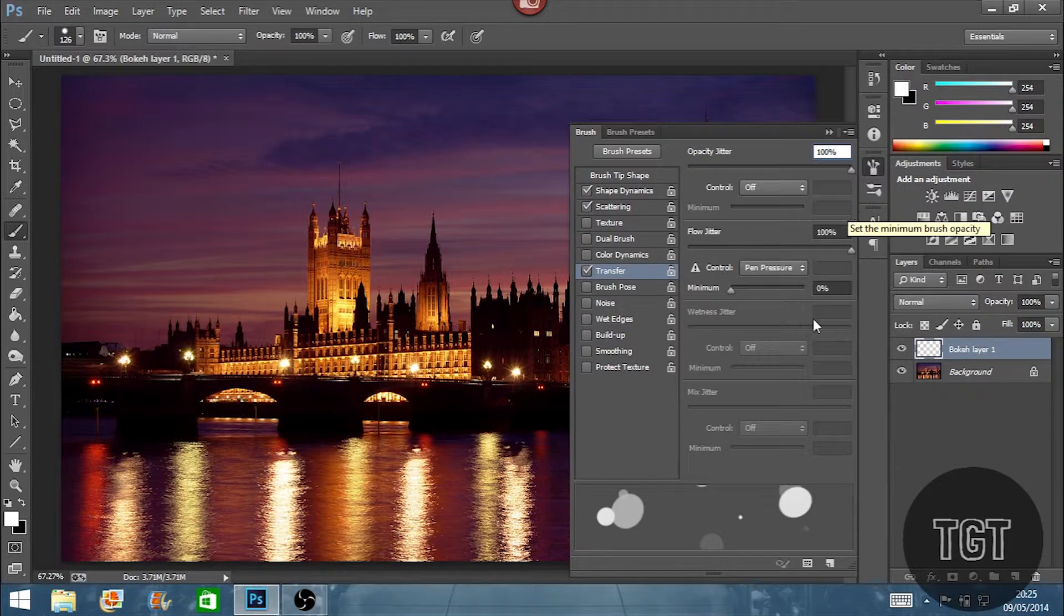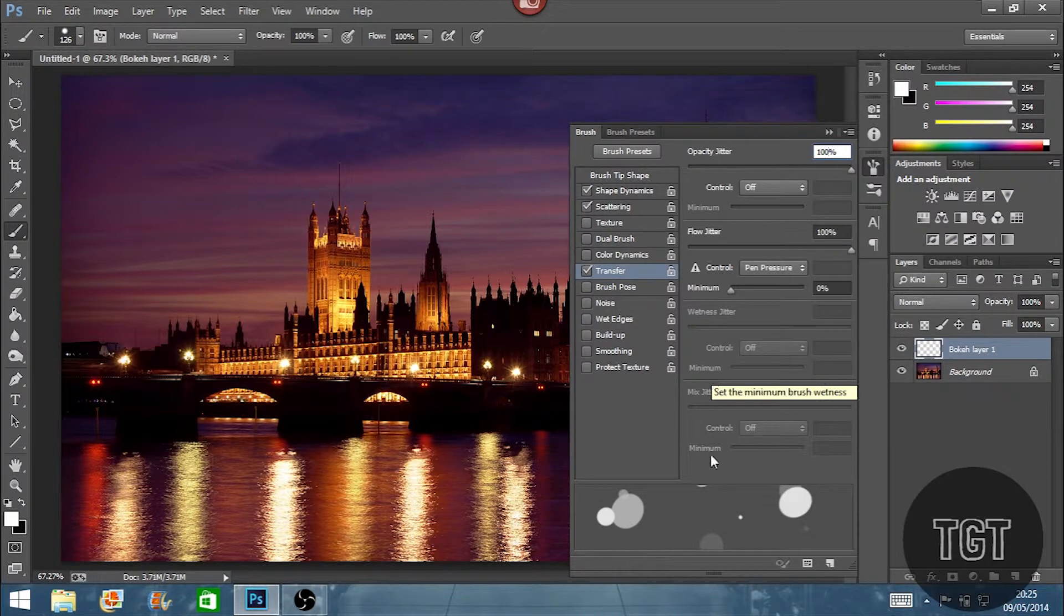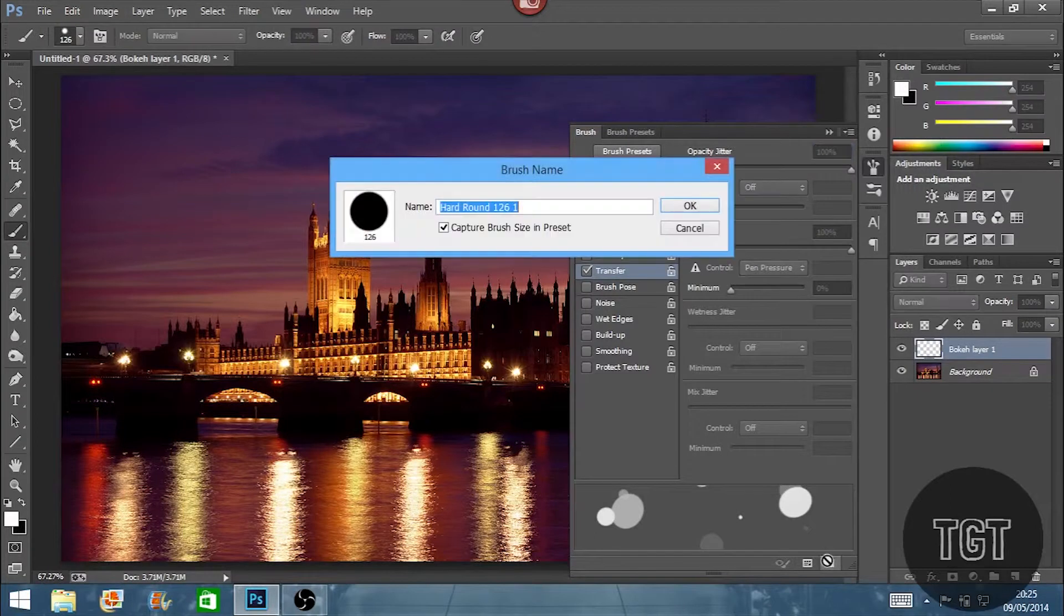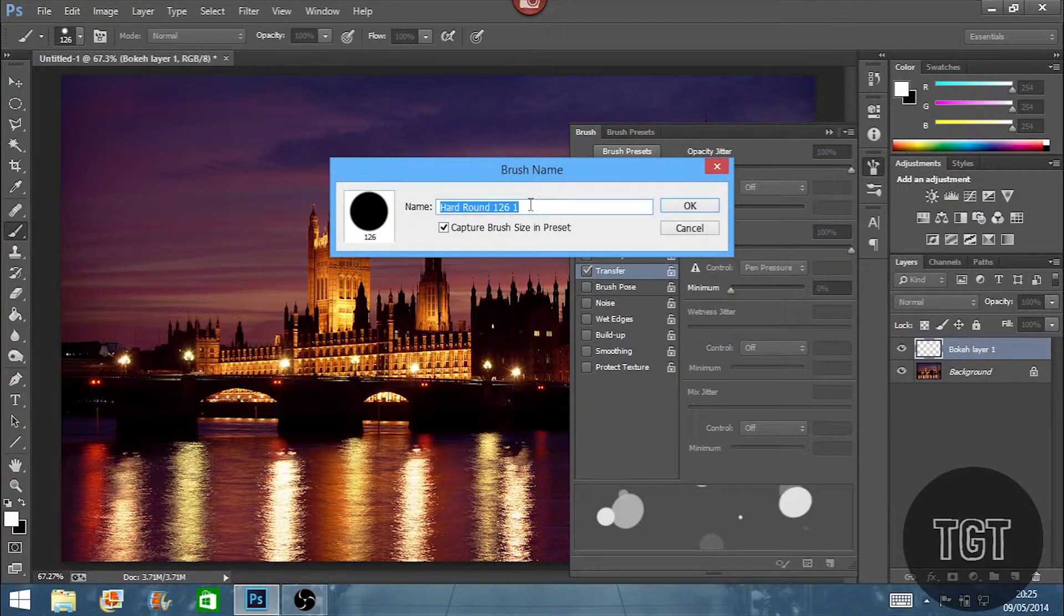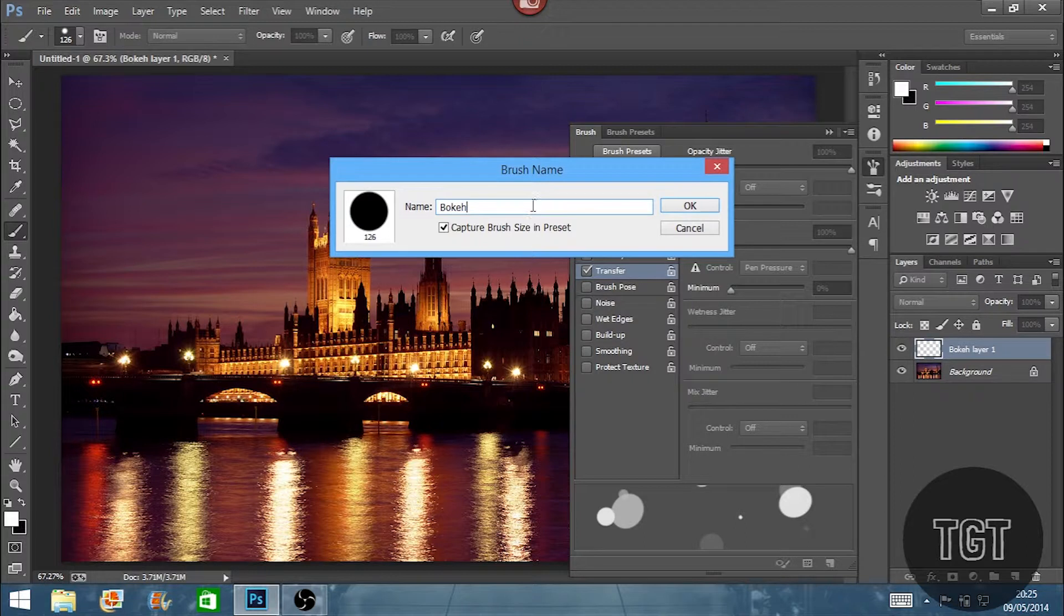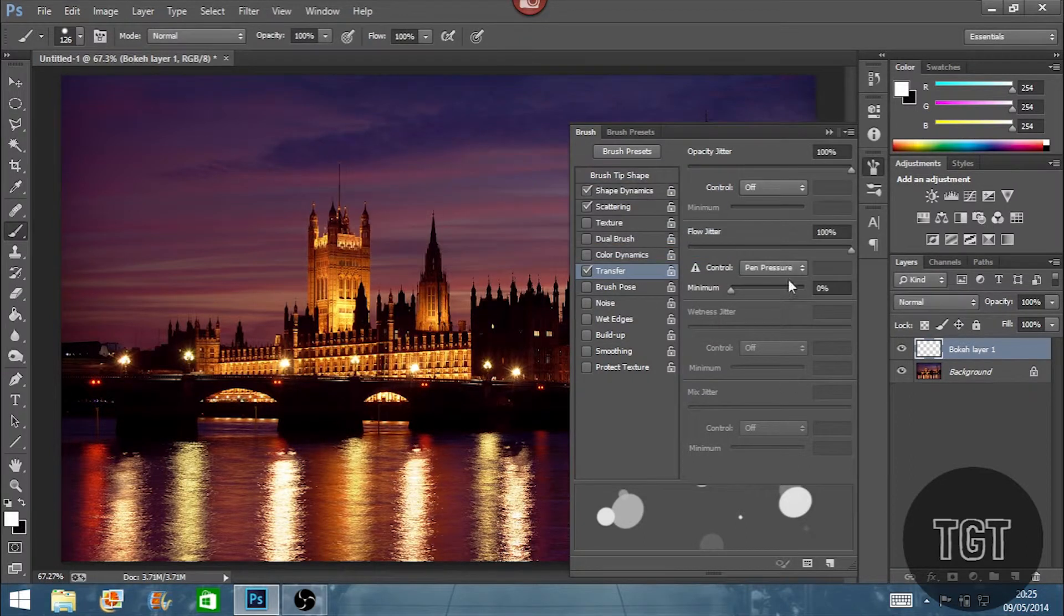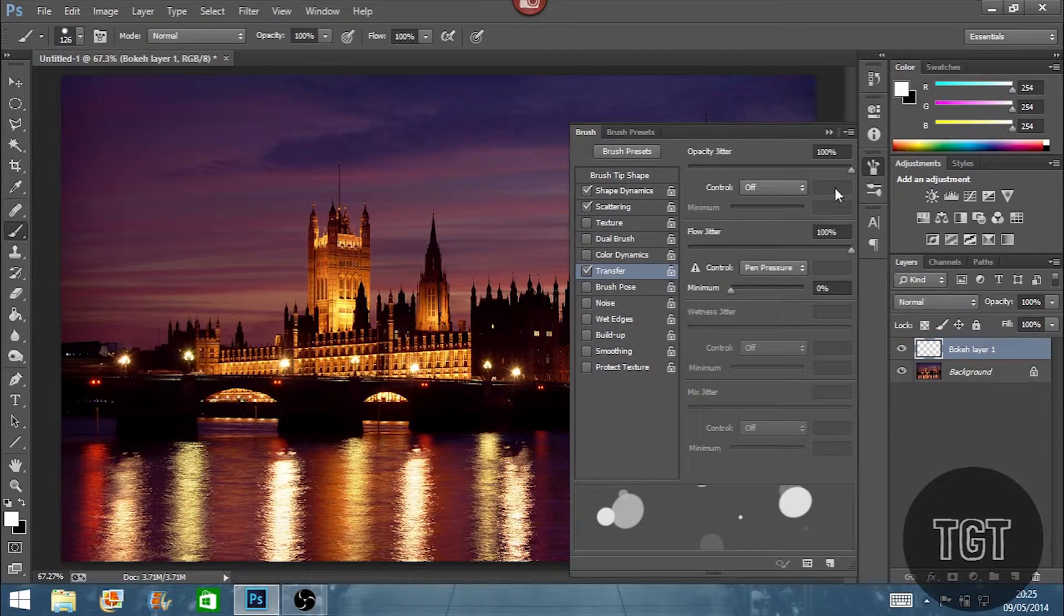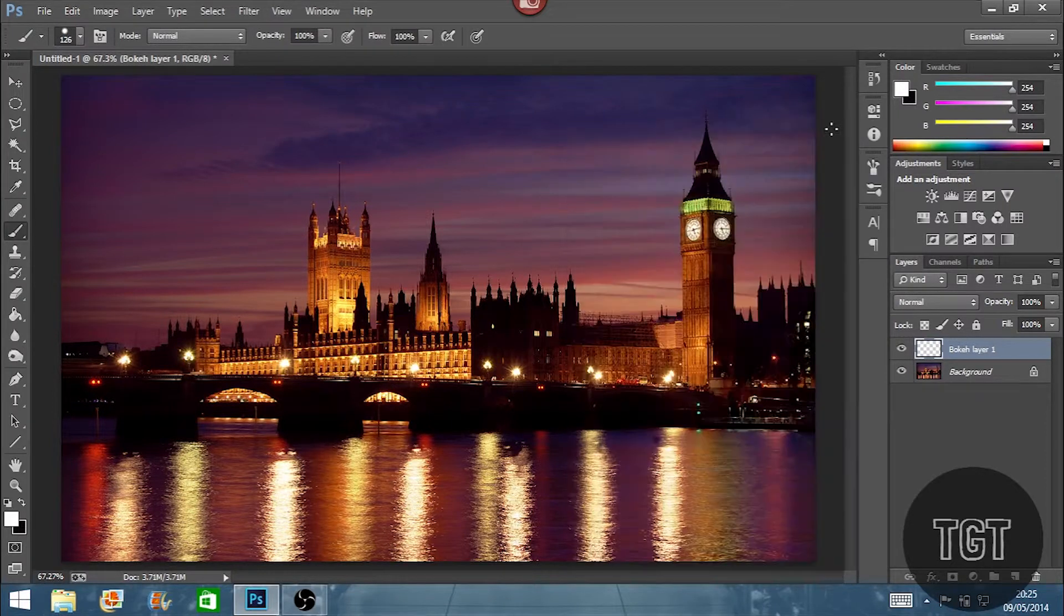So now we've got this. You could save this brush if you want by clicking new and then naming it bokeh or whatever you want to name it. But I'm not going to name it as I've already got it in my saves.